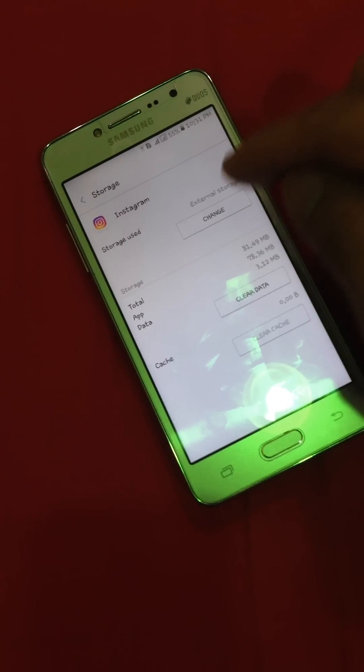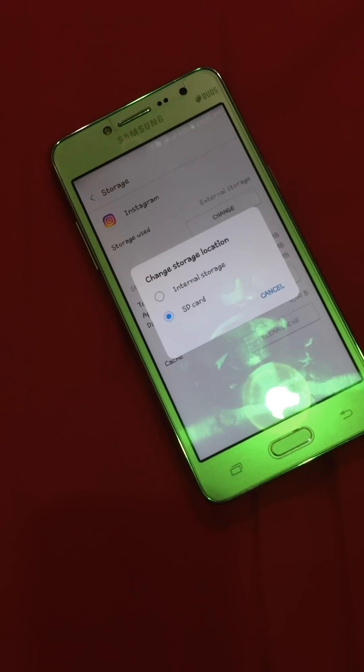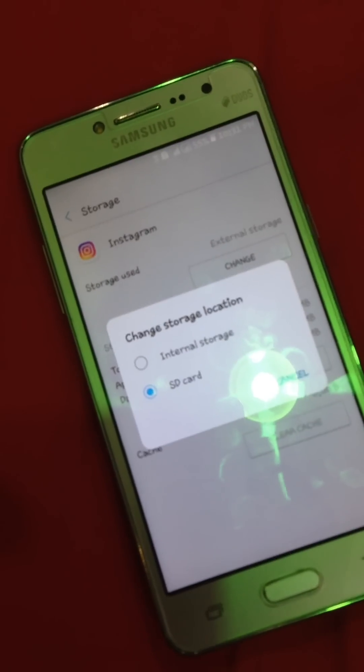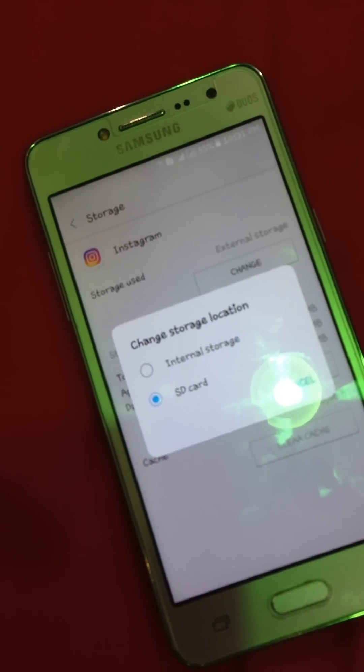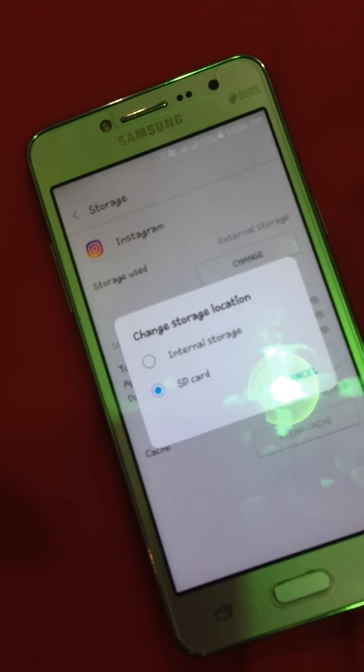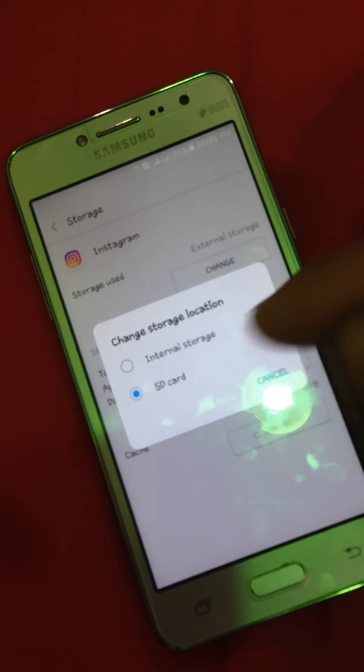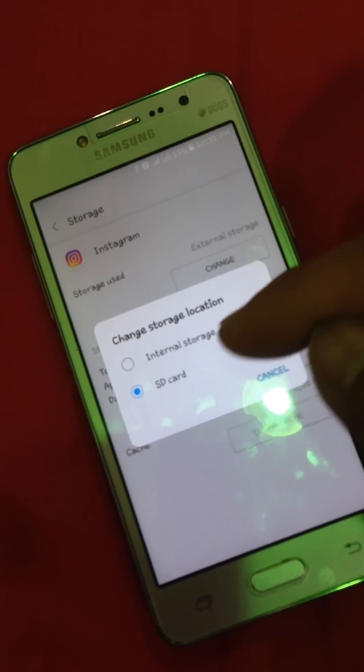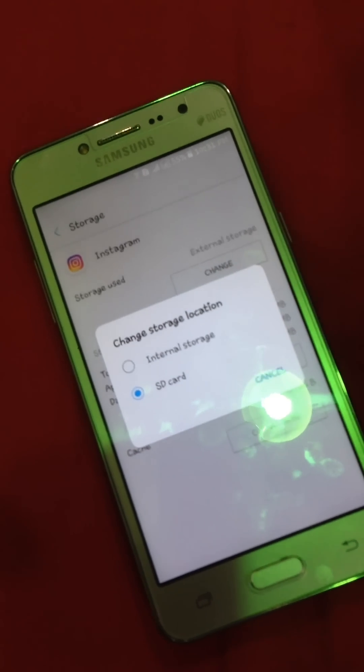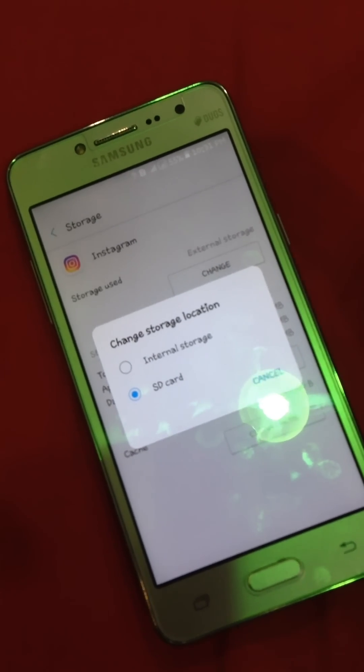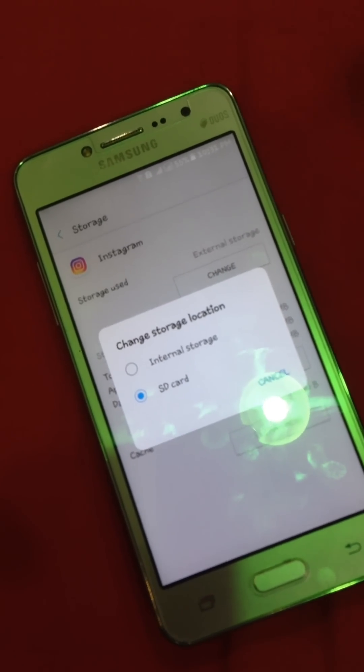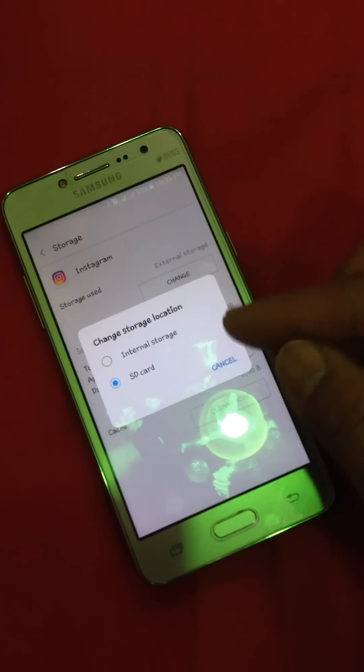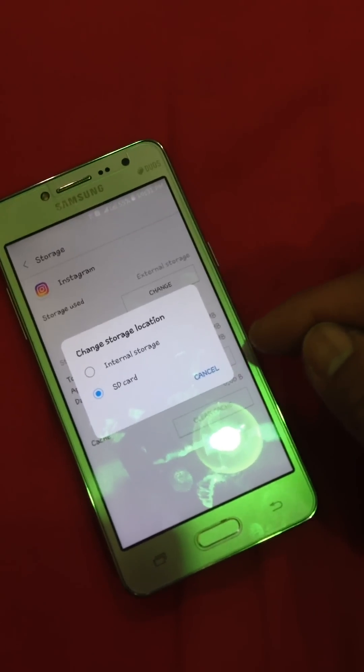We go to the change, and then you're gonna choose from internal storage or SD card. Now I am on SD card because I already chose that to install all the files here in the SD card.